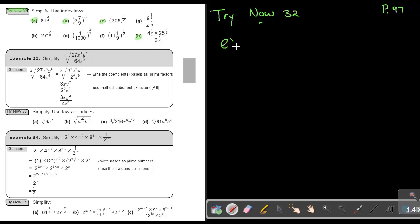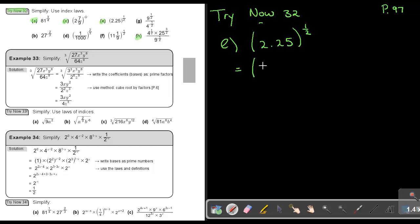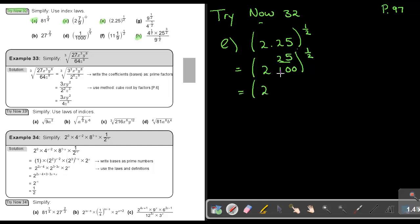Number E: 2.25 to the power of 1 and a half. In this case, I can first make this a vulgar fraction. 2.25 is 25 over 100 to the power of 1 and a half. I can simplify first — 25 goes into 100 four times — so it's 2 and a quarter to the power of 1 and a half. Now make it an improper fraction: 2 times 4 is 8, plus 1, giving 9 over 4 to the power of 1 and a half.